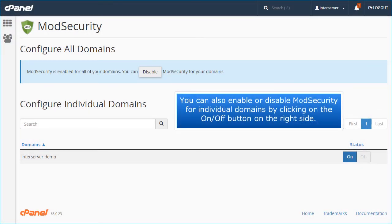You can also enable or disable mod security for individual domains by clicking on the on/off button on the right side.